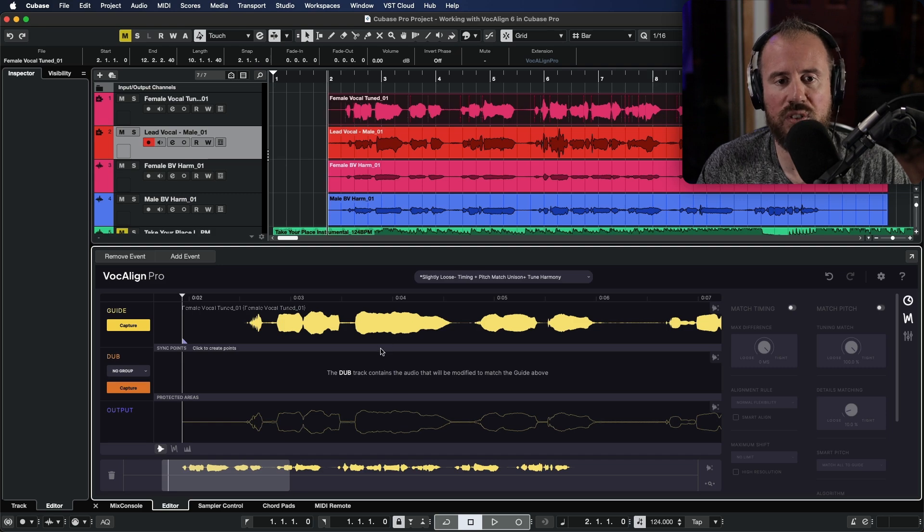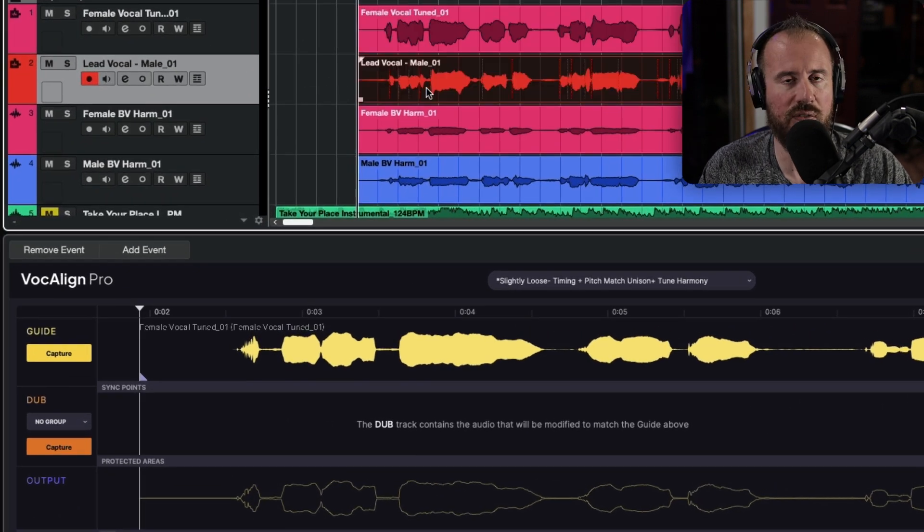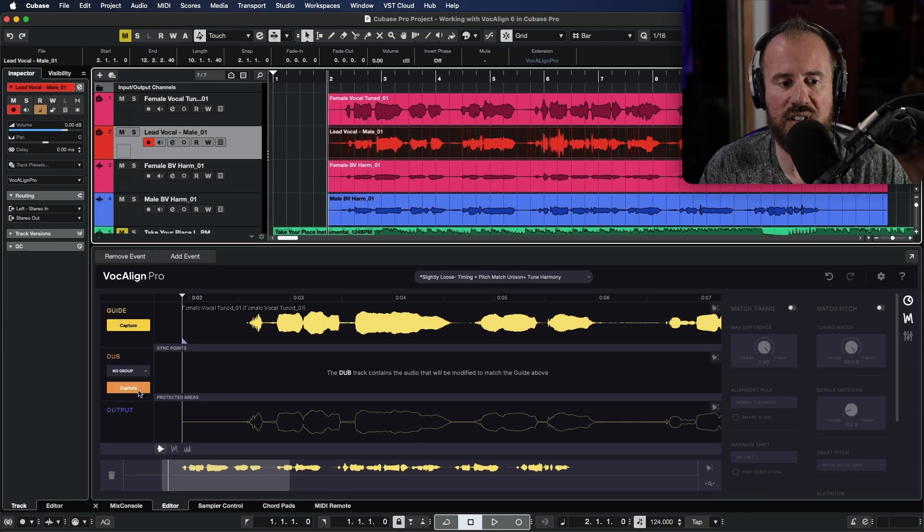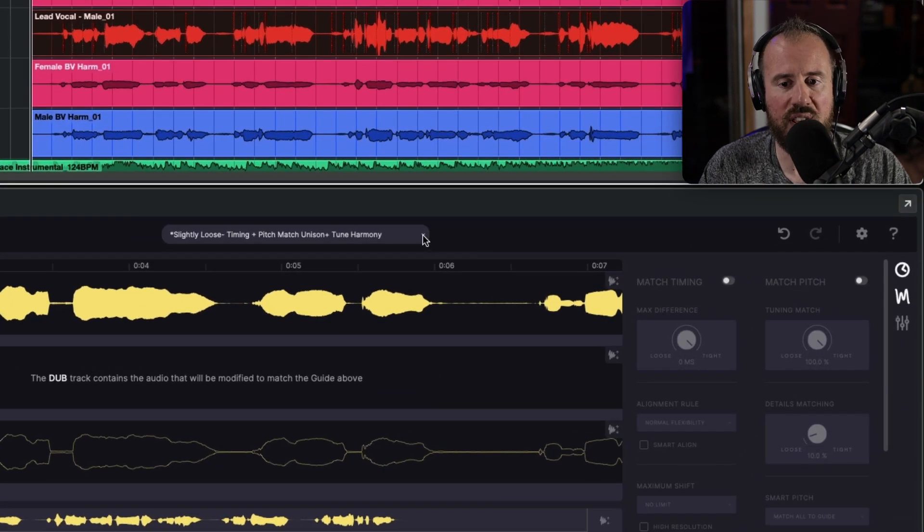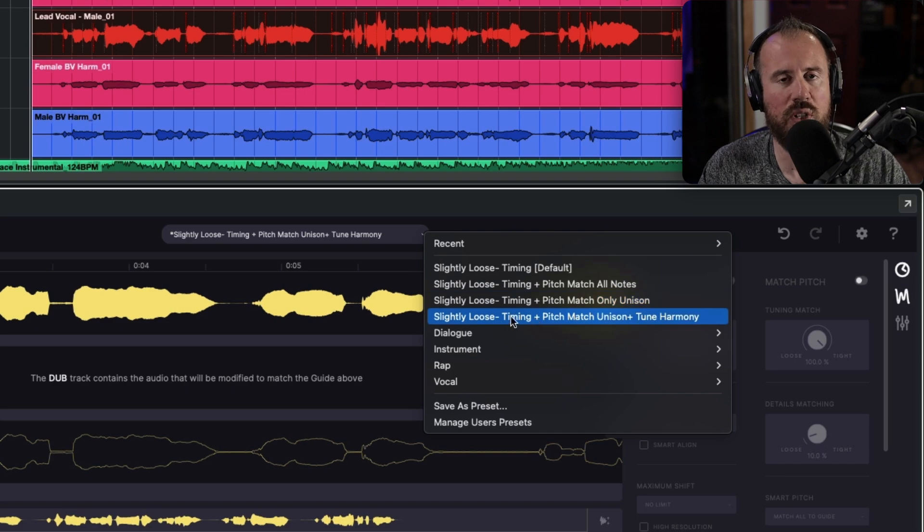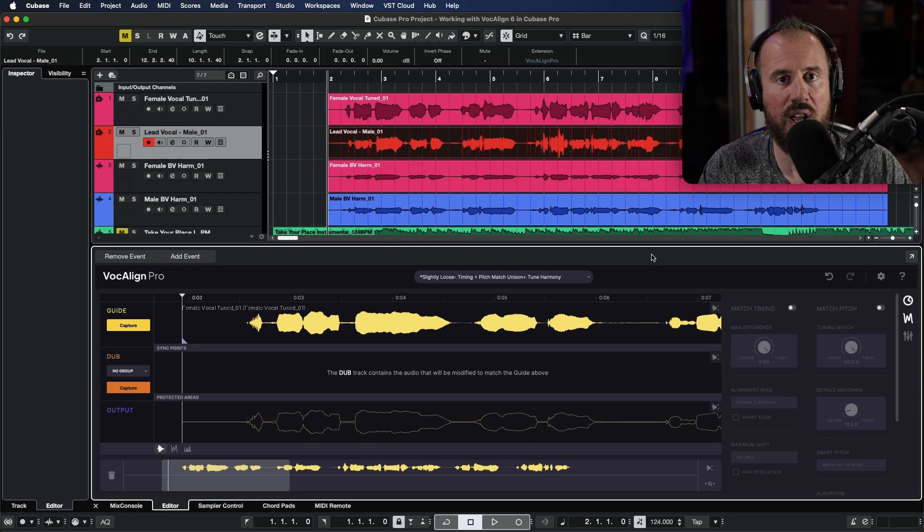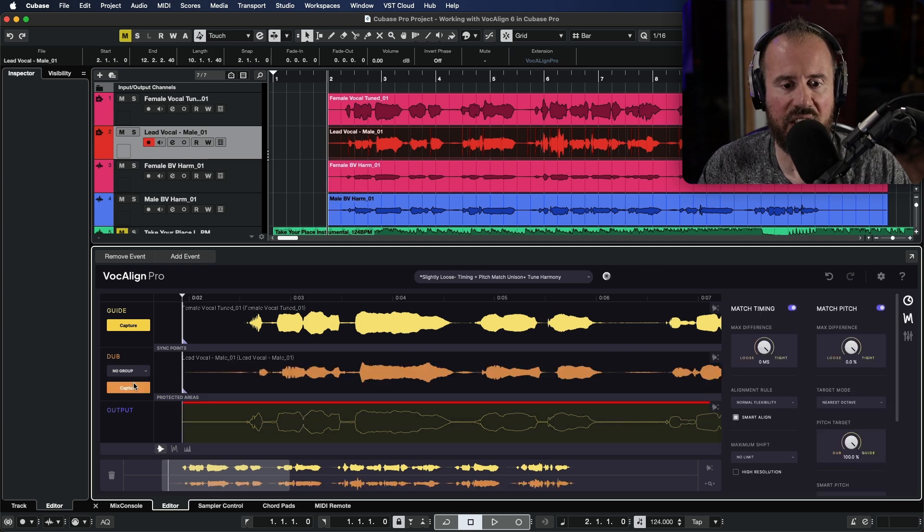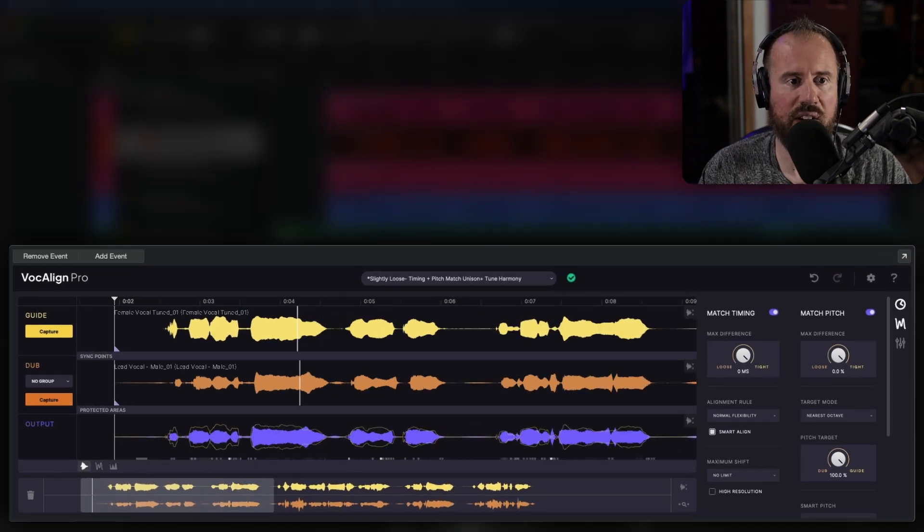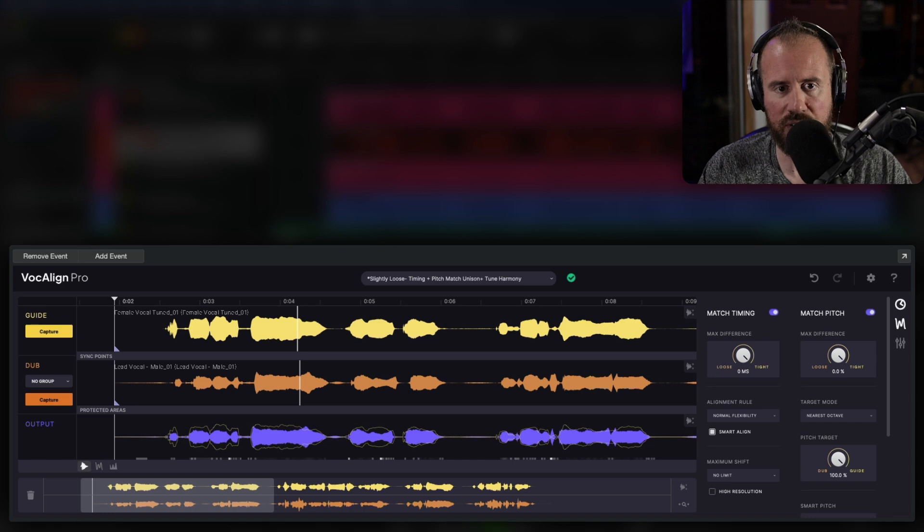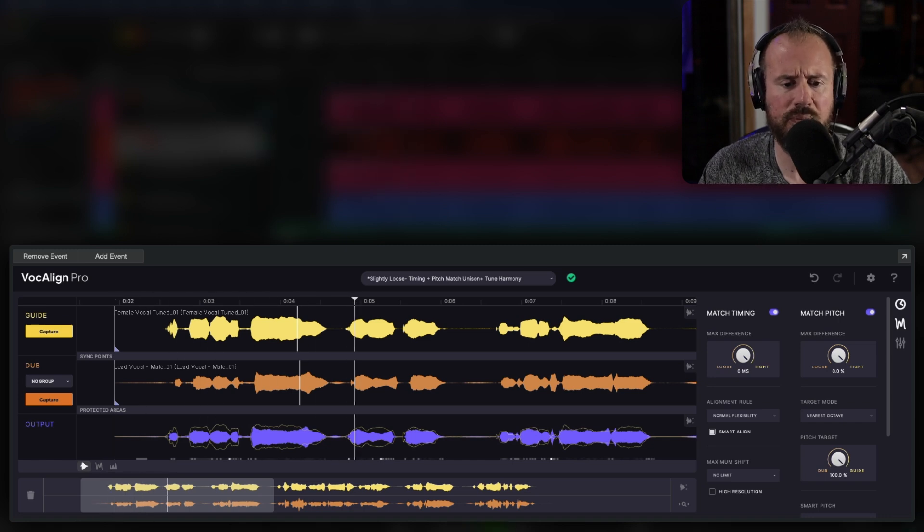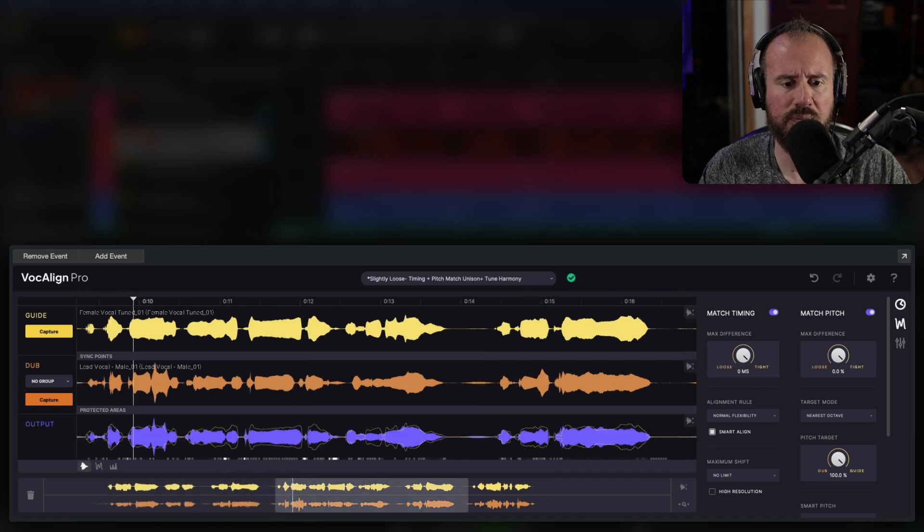Now next up, I'm going to choose my male lead vocal. And let's go ahead and capture this as a dub. Now, if you know the preset that you want to work with ahead of time, you can choose this. But it's also worth mentioning that both VocAlign Pro and VocAlign standard will use the last settings used as the starting point. So let's go ahead and capture this dub. As you can see, this has already been rendered and it is instantly ready for playback. Let's solo out the two of these.